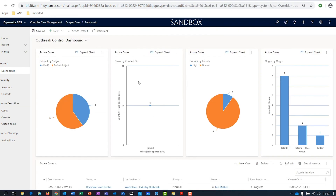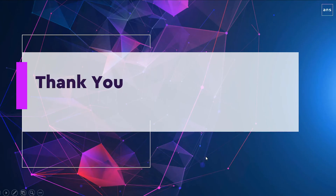Hopefully you found that useful. That was a quick overview of the capability available within the complex case and outbreak management solution from ANS. It gives you the ability to route tasks based on skills and geographical location, get visibility of your complex cases, identify interdependencies through basic contact tracing, track boundary movements, and see the progress of actions as they're happening across your region. Thanks so much for watching. If you would like more information, please don't hesitate to reach out to us at ANS — we'd be delighted to help. Thanks very much, bye.